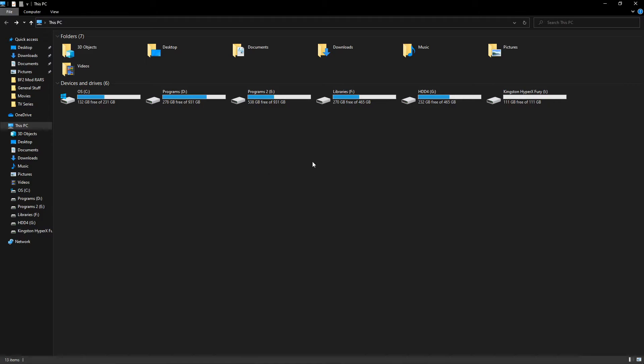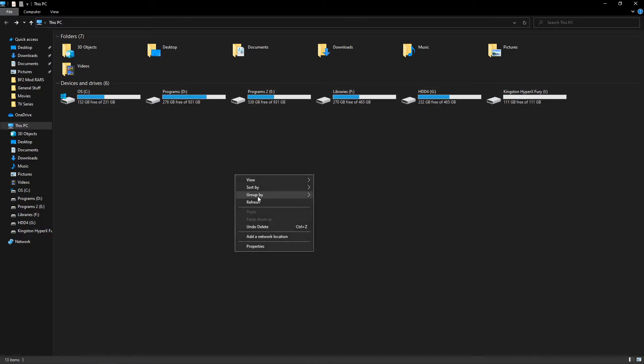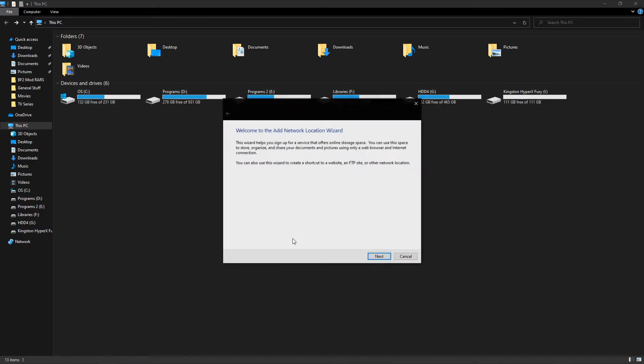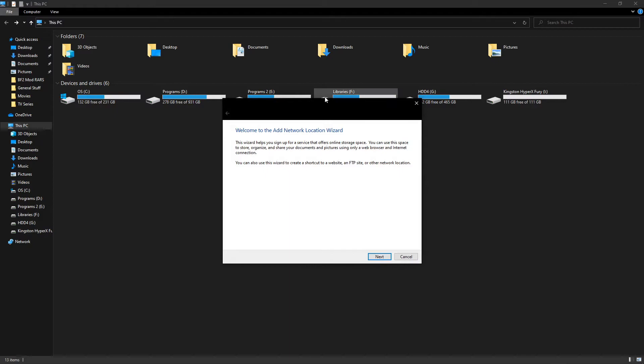So once you've done that, we can go back to This PC or My Computer or whatever you call it, where you see all of your hard drives. And we're going to right click and hit add a network location.